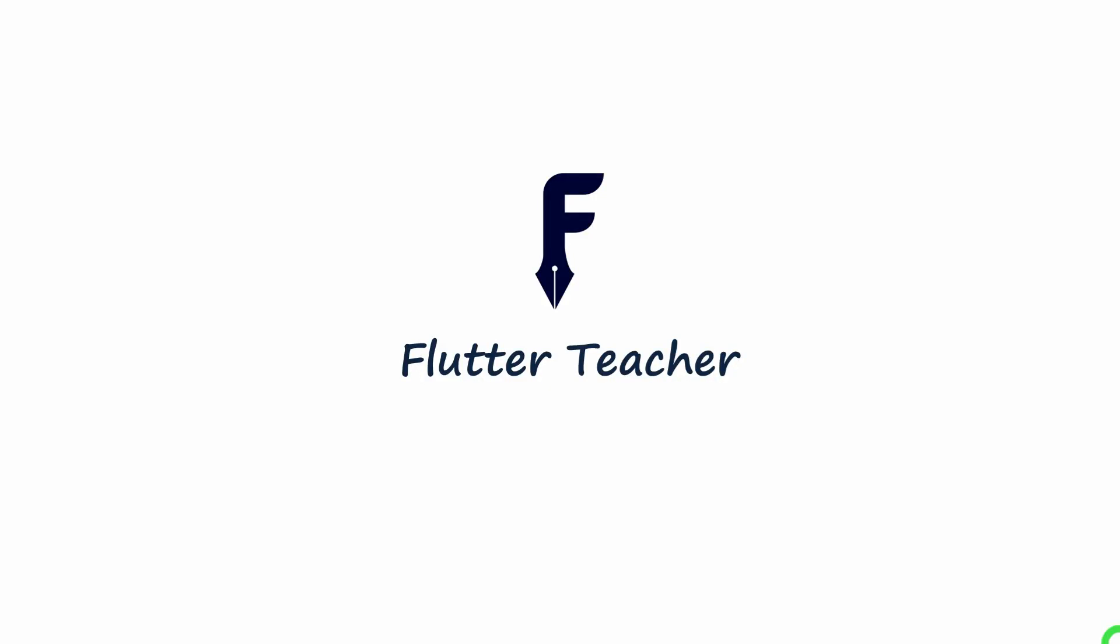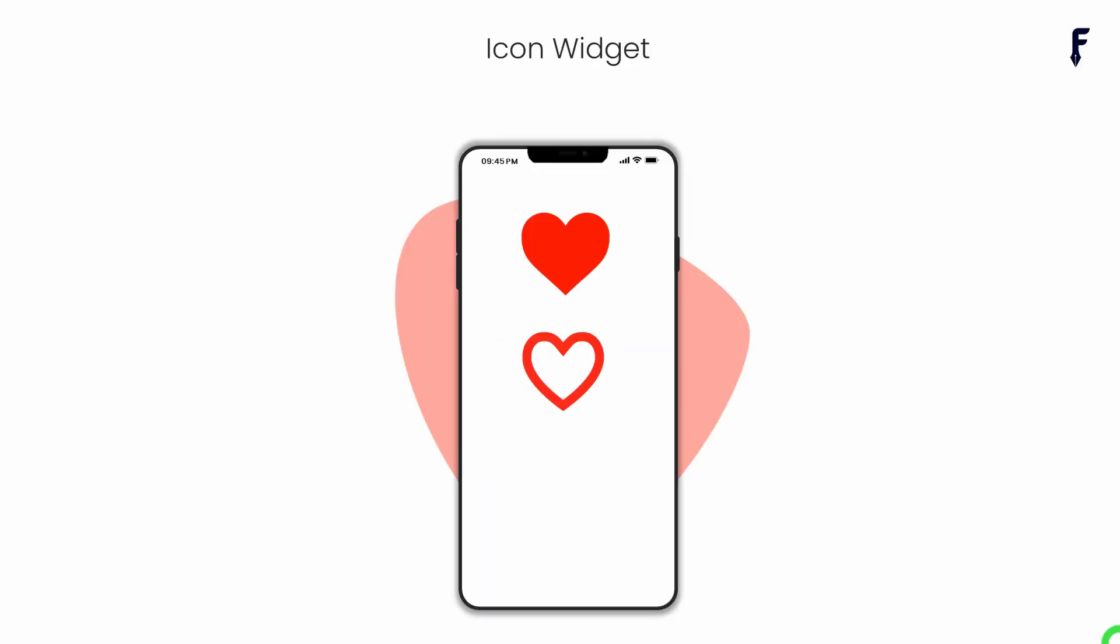Welcome to Flutter Teacher. In this video, we'll talk about one of the most commonly used widgets called icon, along with its properties and features. So without wasting time, let's get started.